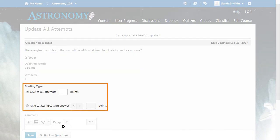You can give all attempts a specified number of points, or you can give attempts with a designated answer a specified number of points. In this example, we will give all attempts with answer 2 a full 2 points for the question.